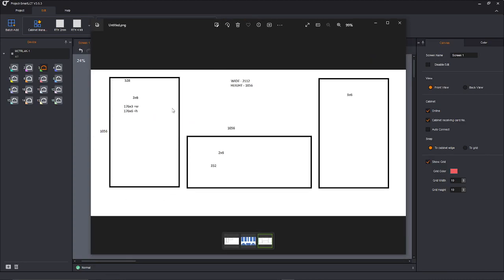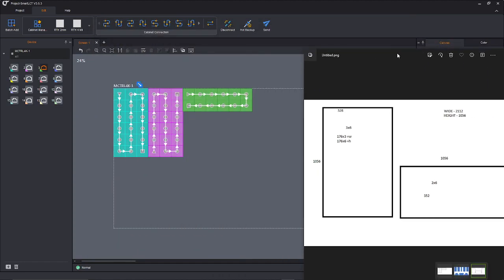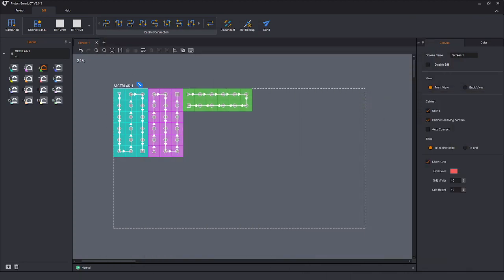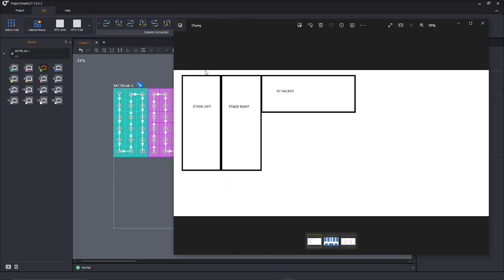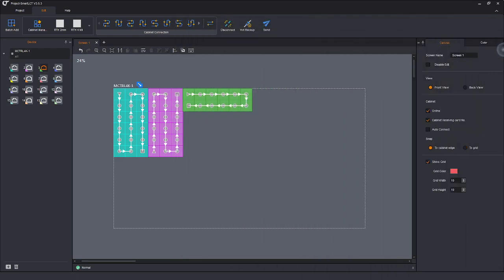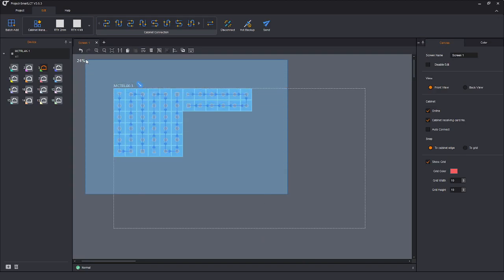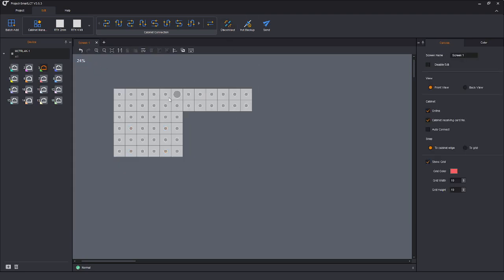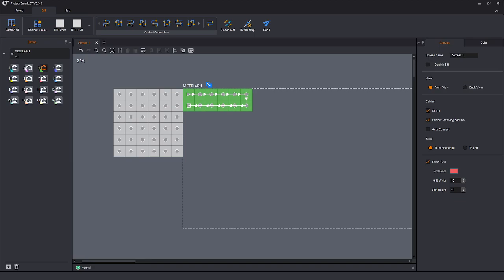So I have a wall, a wall, and a wall. How do I use the most efficient way to put it inside of this processor? Even though there's nothing here, the processor is still using that processing power — black or not on screen. I've taken this and done a stage left, a stage right, and a DJ facade. My DJ facade is six wide.